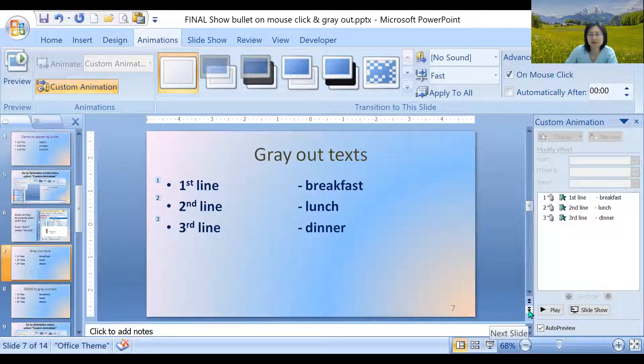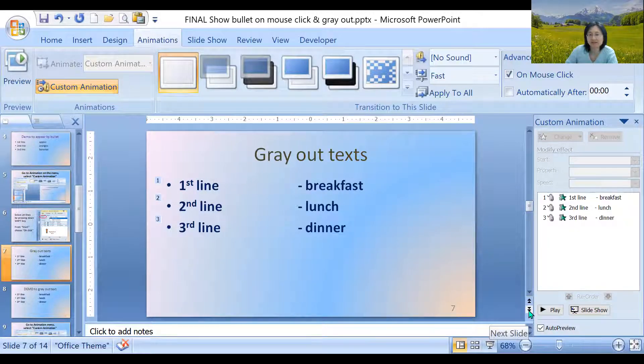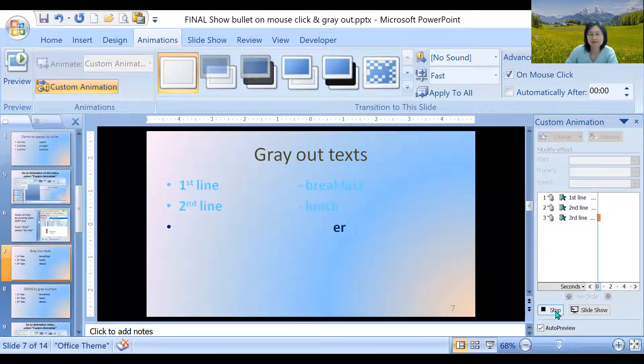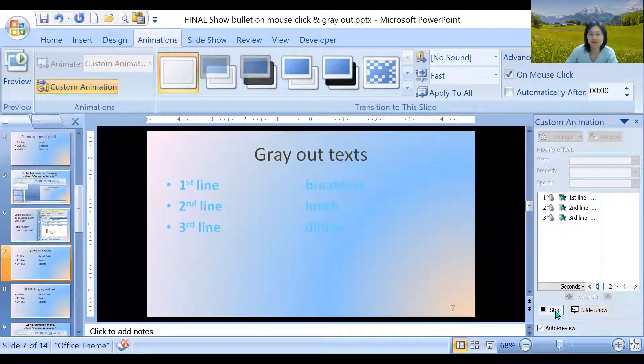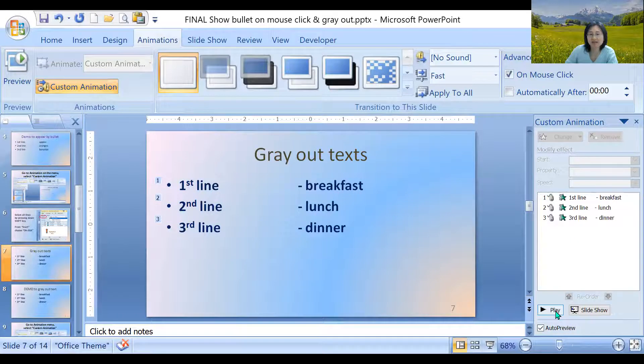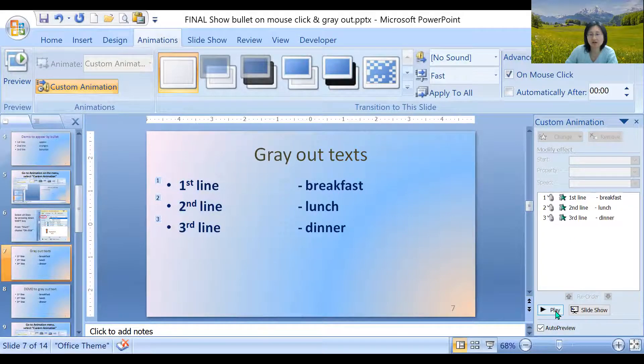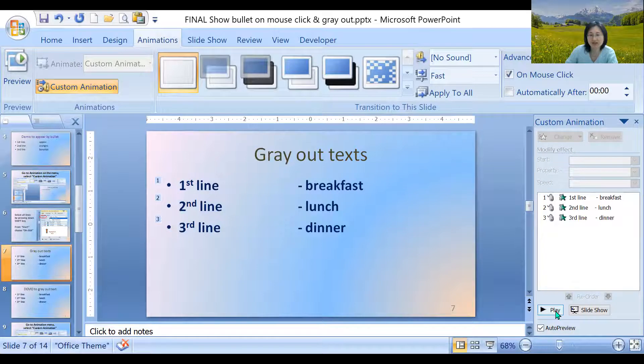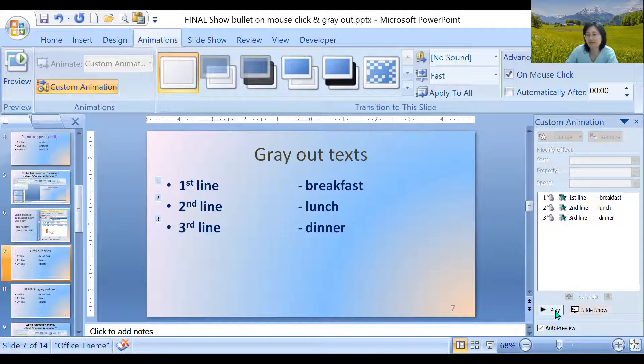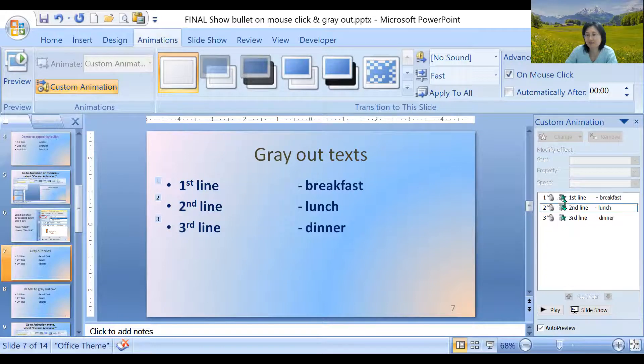Graying out text. What does that mean? Let's play it. So as each line is being displayed, when you move on to the next line, the previous line dims out. So that's what happened. I know that was kind of fast. Let's review.